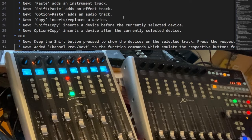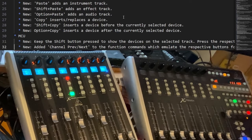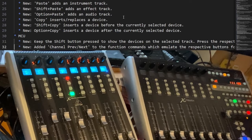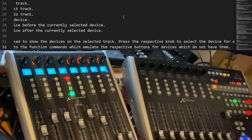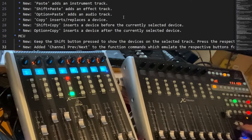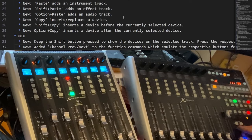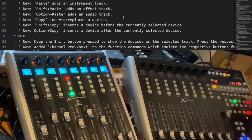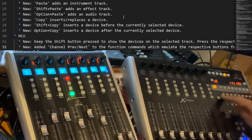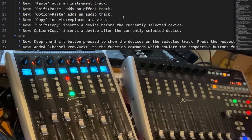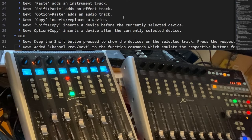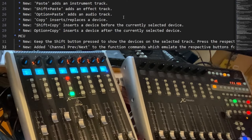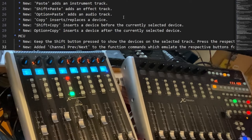And as I said, channel previous and next function commands are now available for the function keys. So if you somehow don't have these buttons, you can assign them to your function keys up there as well. I hope your device has at least a function key. If not, you're done.